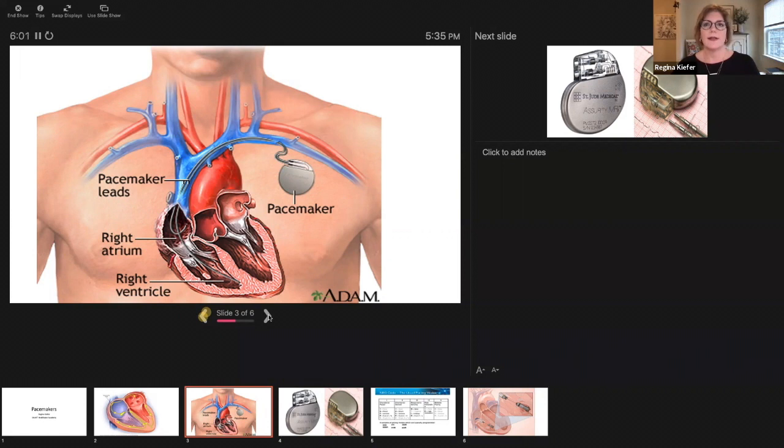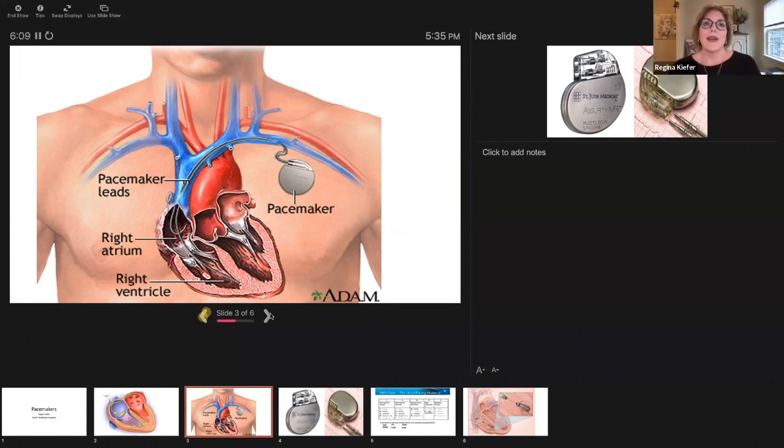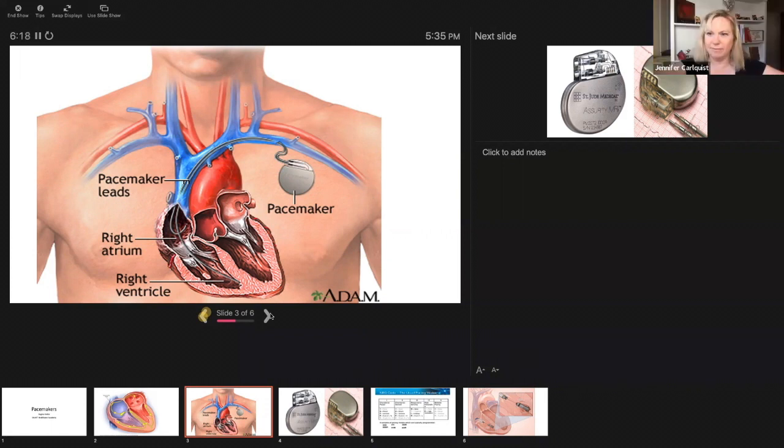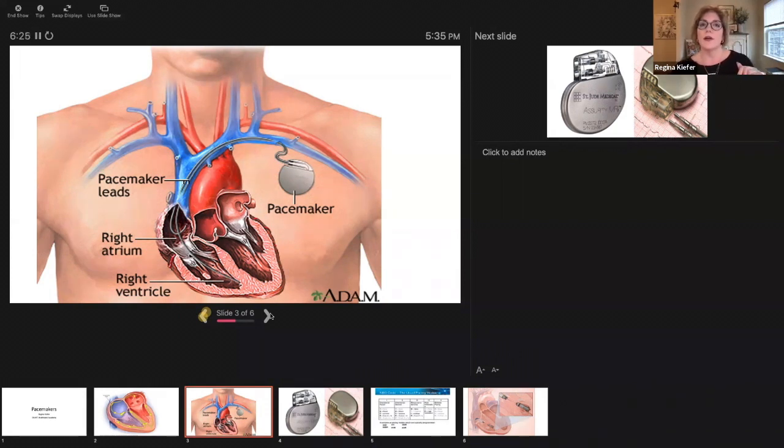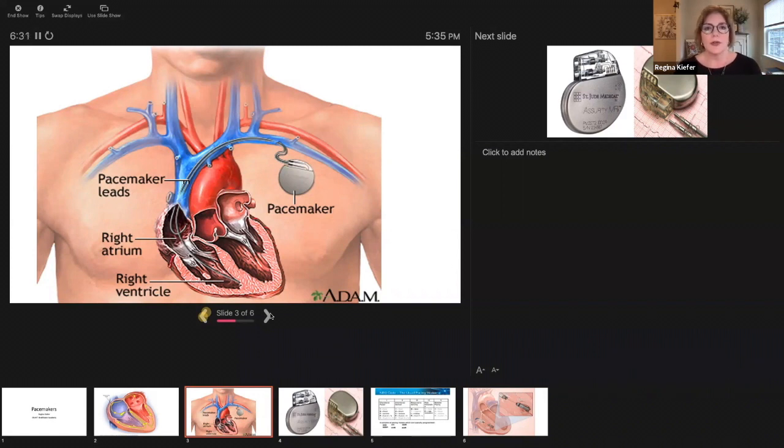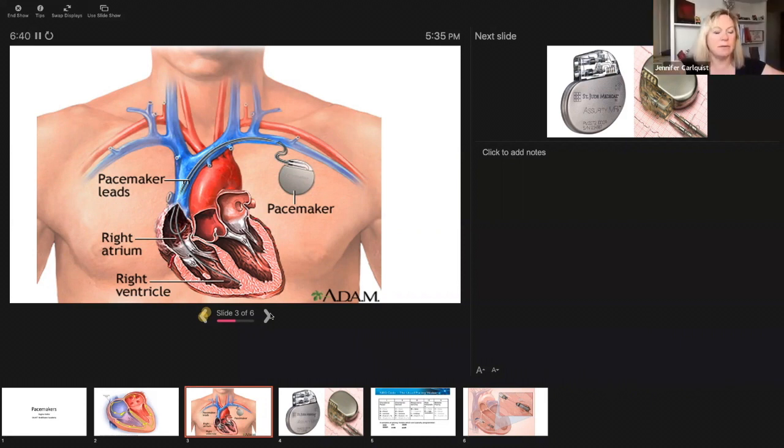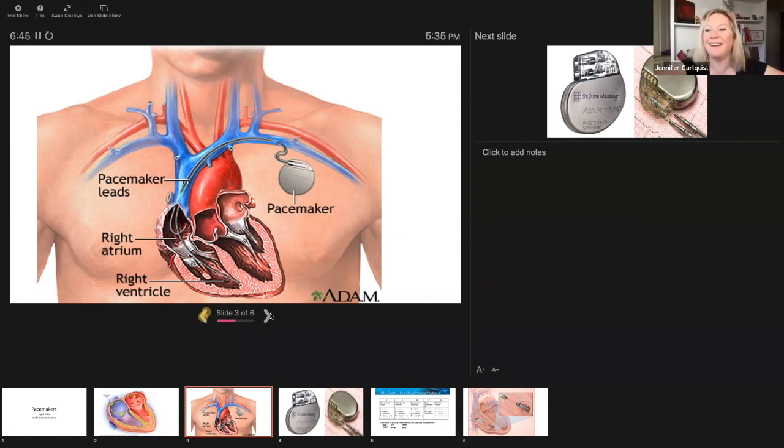How are they closing the pacemaker pockets these days? We have seen the gamut, completely physician dependent. We have Dermabond, we have skin glue, and then we had one surgeon or one EP doc who liked to staple. He found that he got better results with staples. Sutures, Steri-Strips definitely, and even staples.